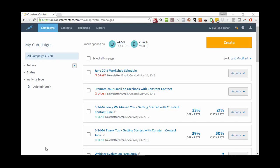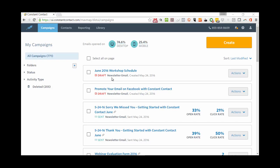Hi everyone, this is John Walker with Talent Evolution, and in this video tutorial I'm going to show you how to share your email or announcement in Constant Contact and post it to Facebook. Here I am inside my Constant Contact dashboard.